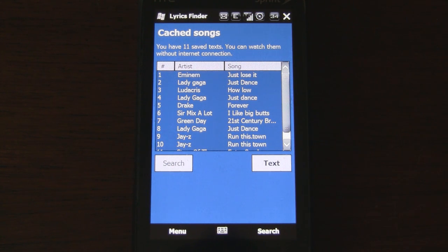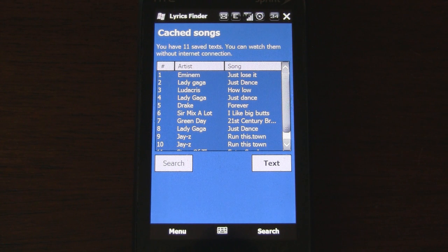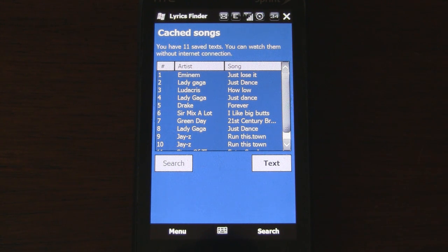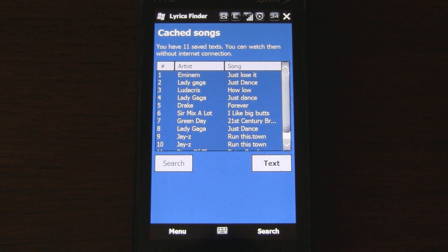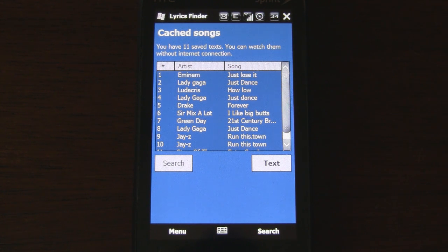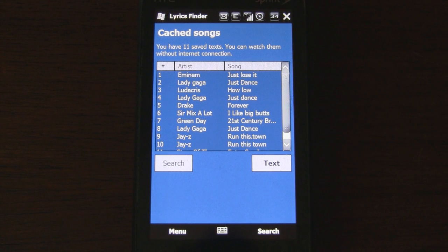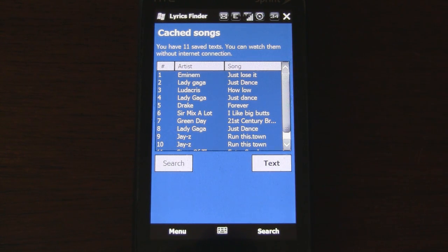So overall, LyricsFinder can look up songs and deliver results quite quickly. It's unclear which database this program uses, but I've been able to find many songs from a variety of genres. Best of all, it's free, and it'll help you learn the correct words to your favorite songs. I'll post more information on Pocketnow.com as to how you can get it.